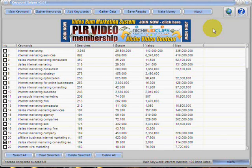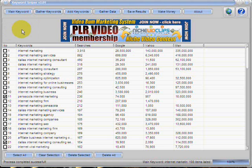Again, this is a limited-time offer for the membership slash subscription, so go over there now to get your copy before it's gone forever, as well as the Keyword Sniper software.